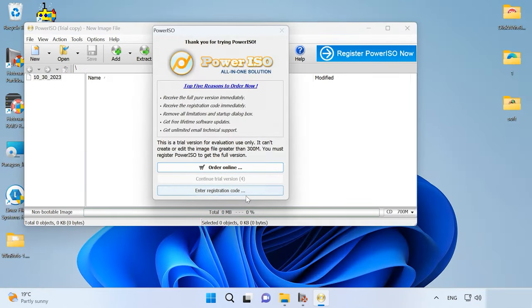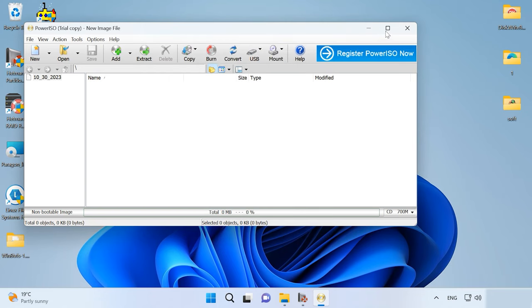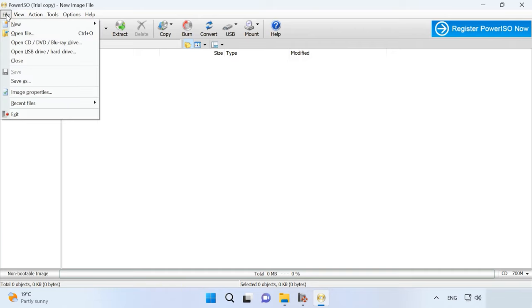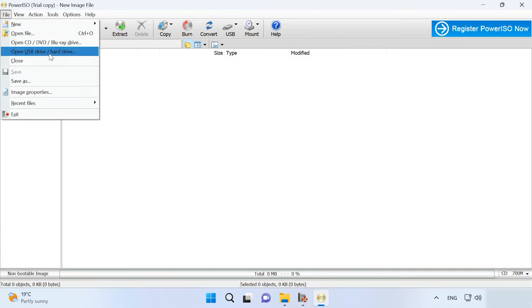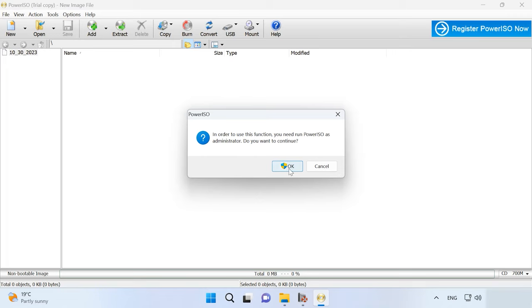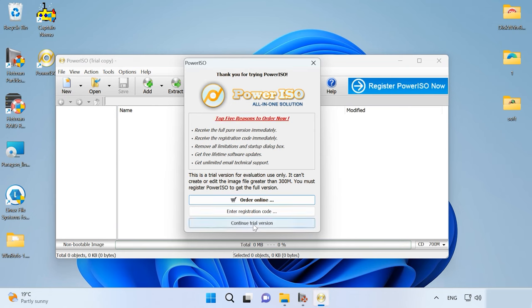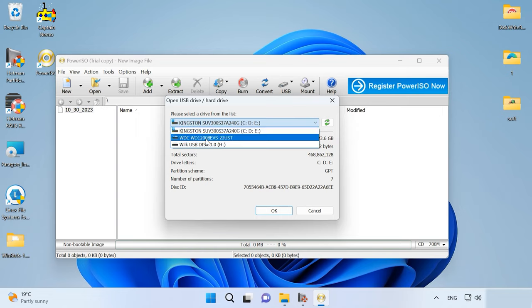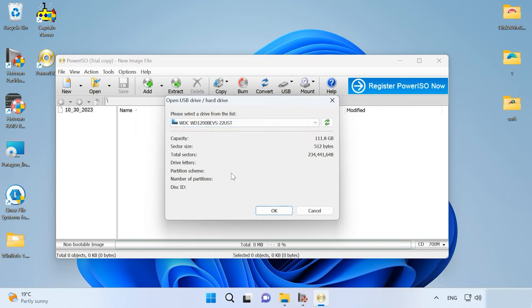To start working with an XFS disk, connect it to a computer and run the software. After that, open the menu File, open USB drive or hard drive. To open a disk, restart the tool as an administrator. Choose the disk and click OK.